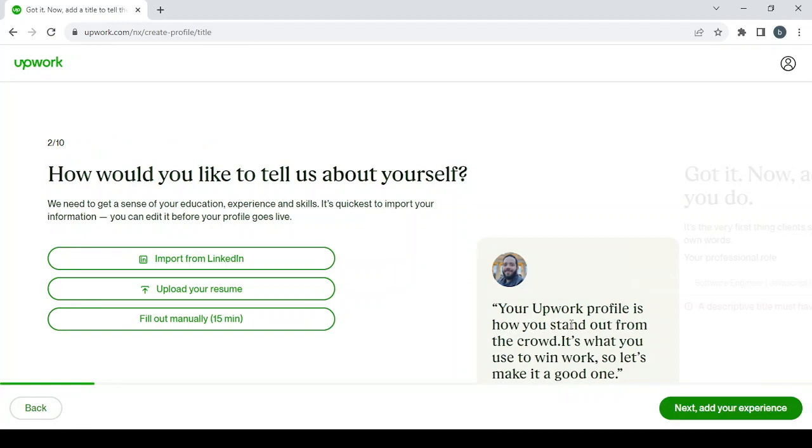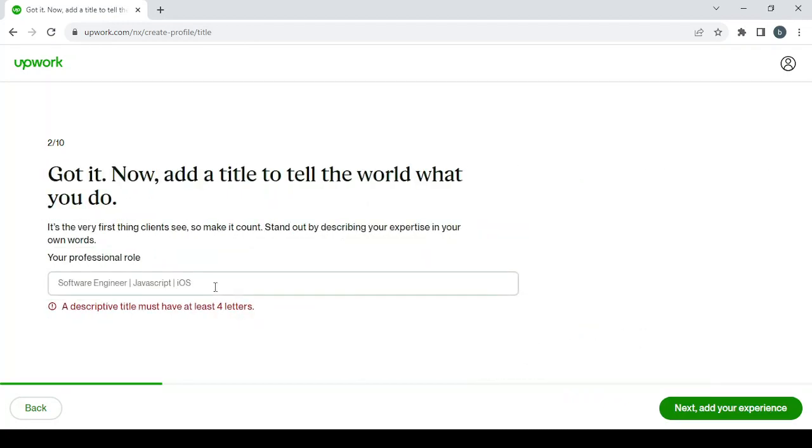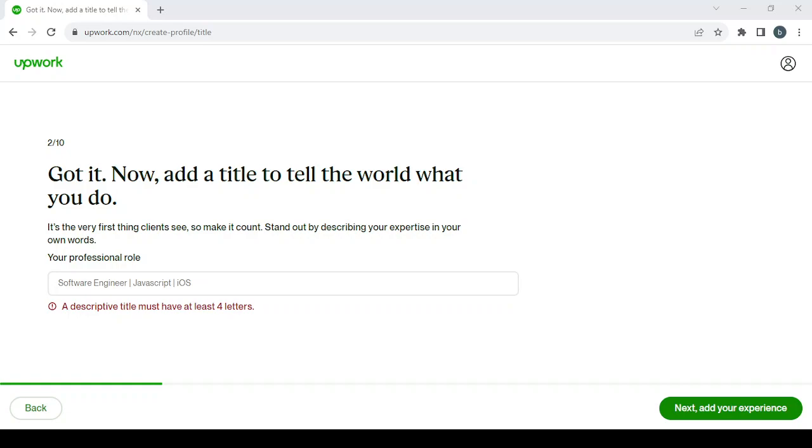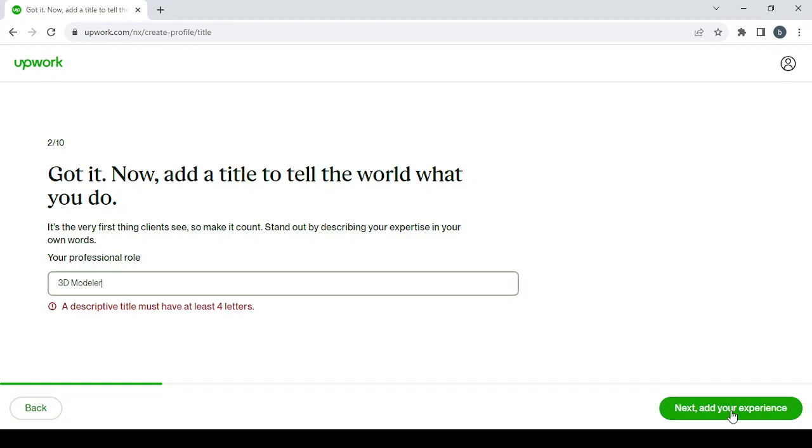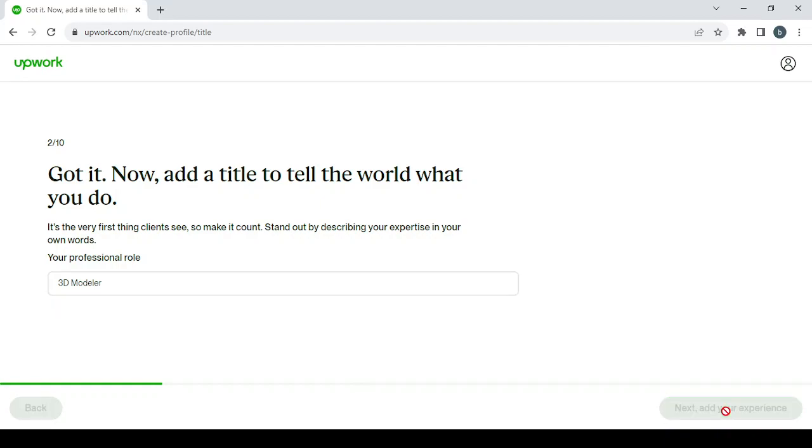Here you choose your skill or your professional role. Let's type 3D modeler, then click on Next to add your experience.